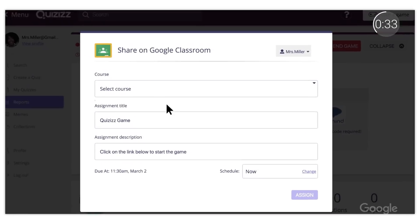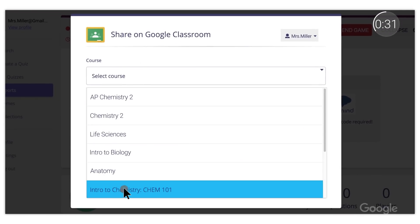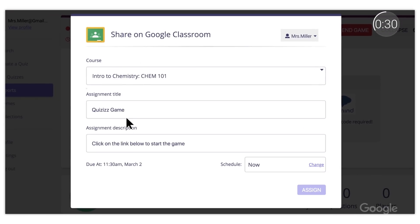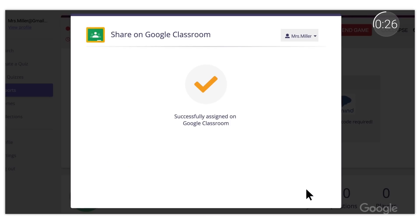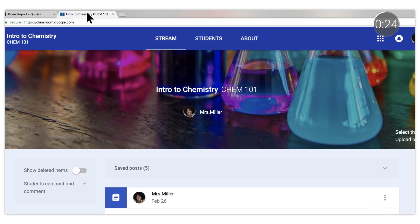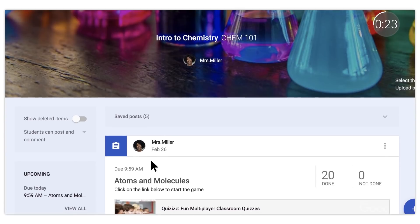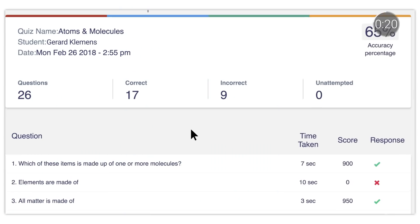Quizzes is a platform that makes it easy to gamify learning, and its Google Classroom integration makes it seamless for teachers to assign Quizzes games to their class. Students can join a Quizzes game with one click, and all their scores are automatically written back to Google Classroom.